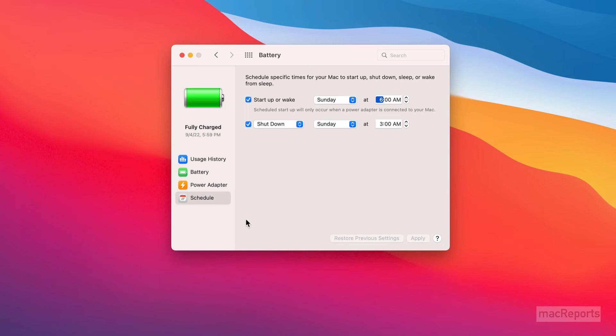Now your Mac will only restart or shut down if you're logged in and your Mac is awake. In order to make sure your Mac will restart or shut down on schedule,